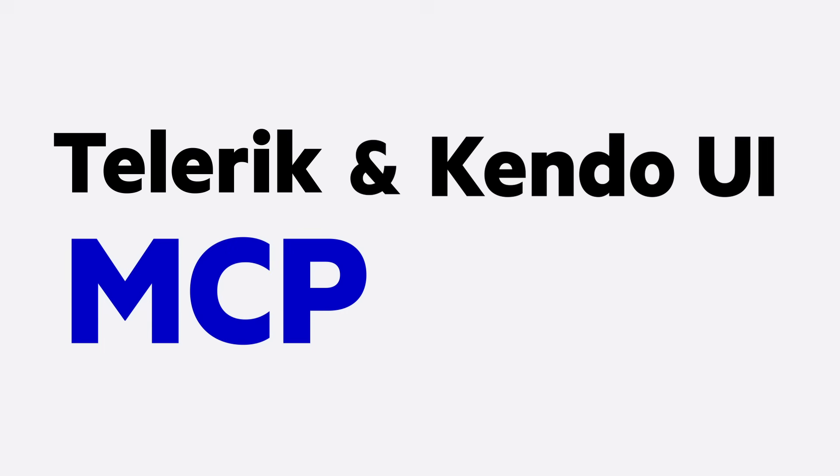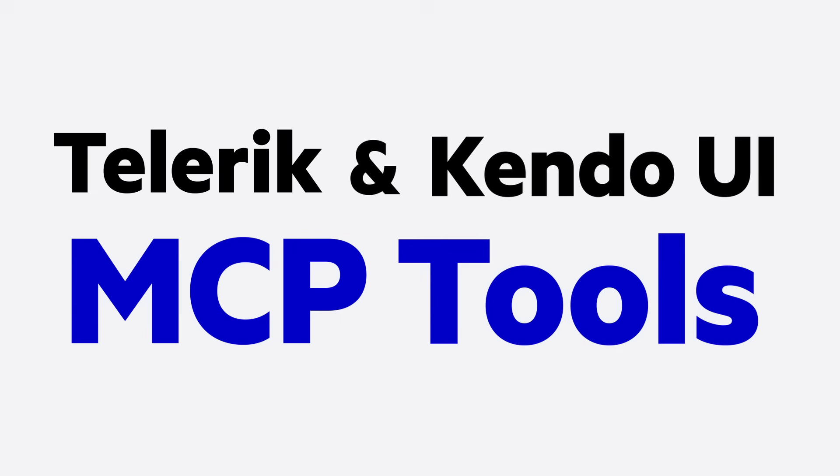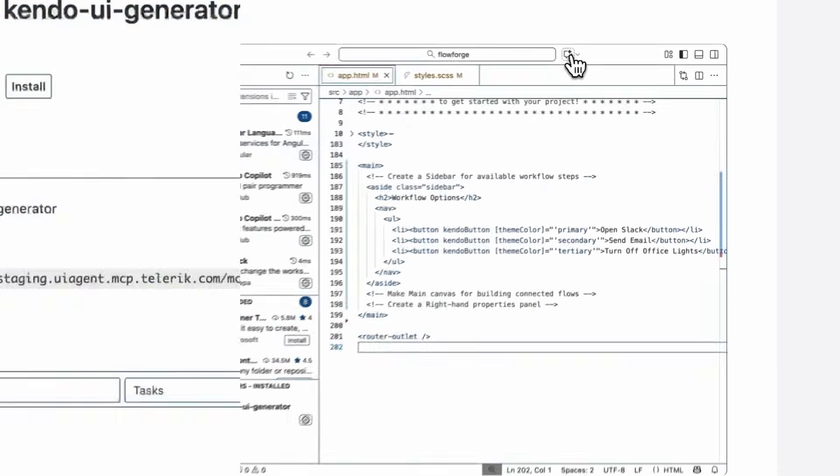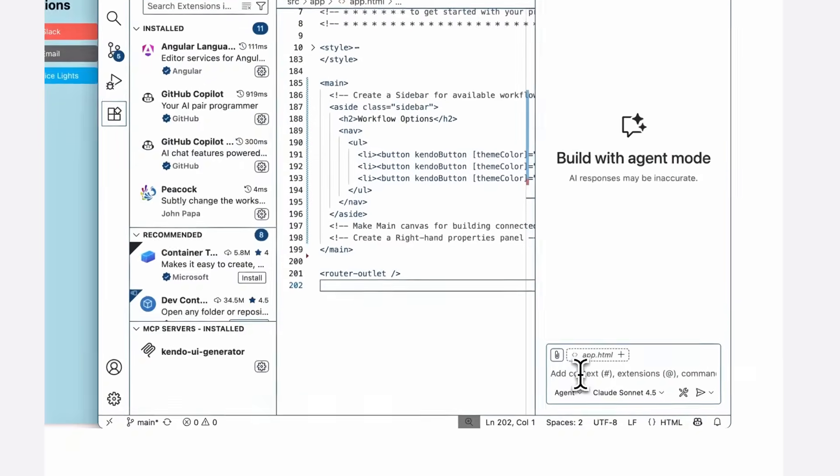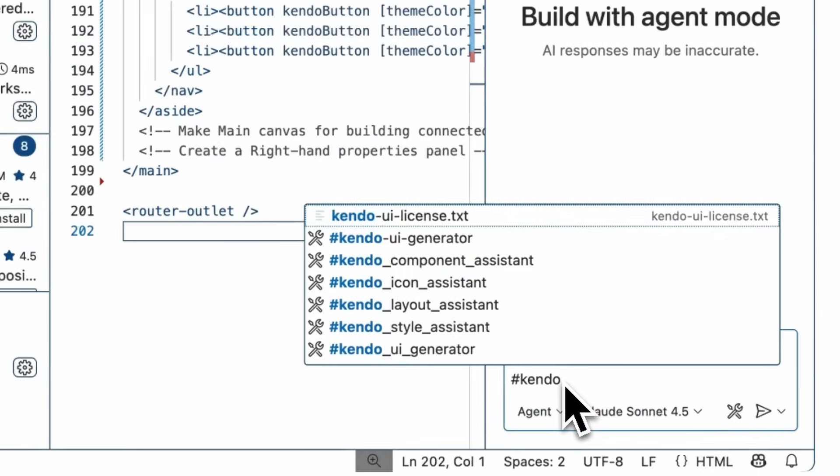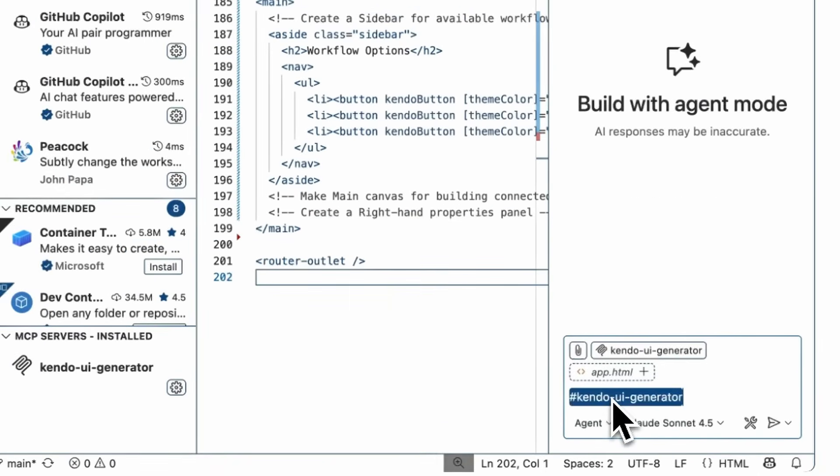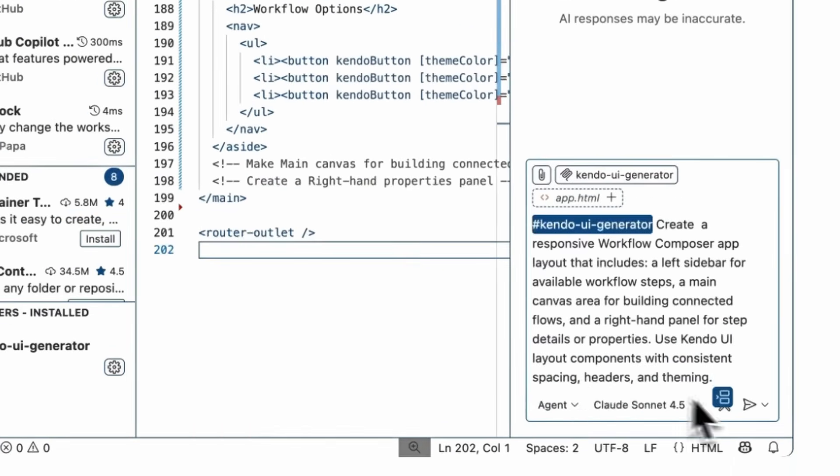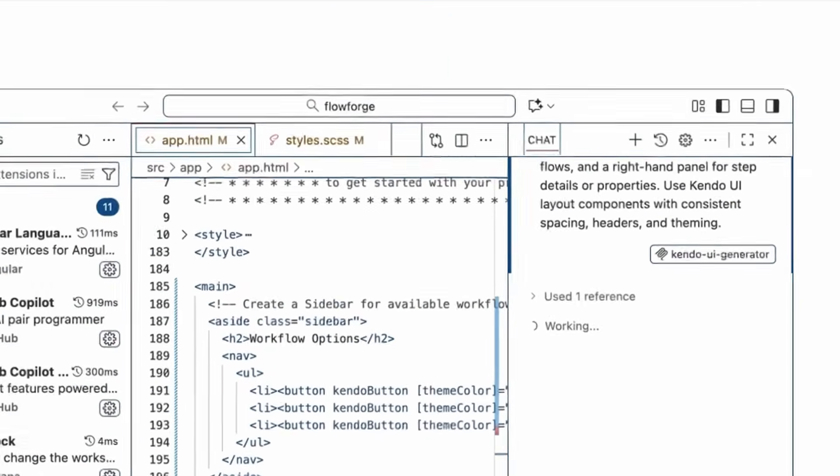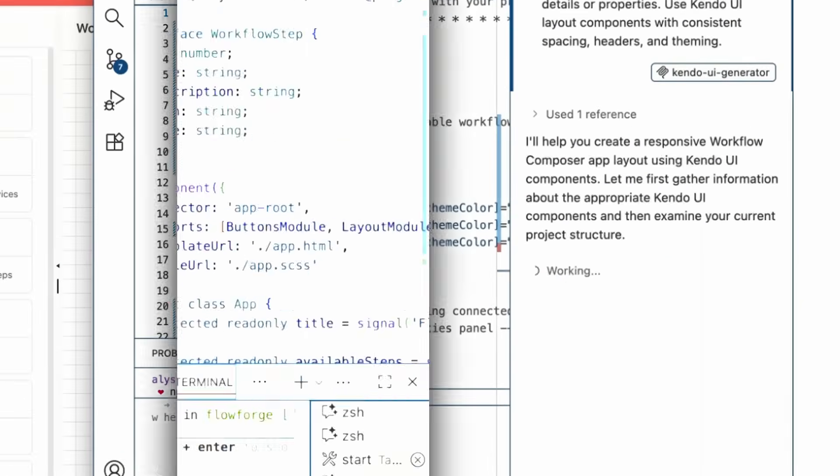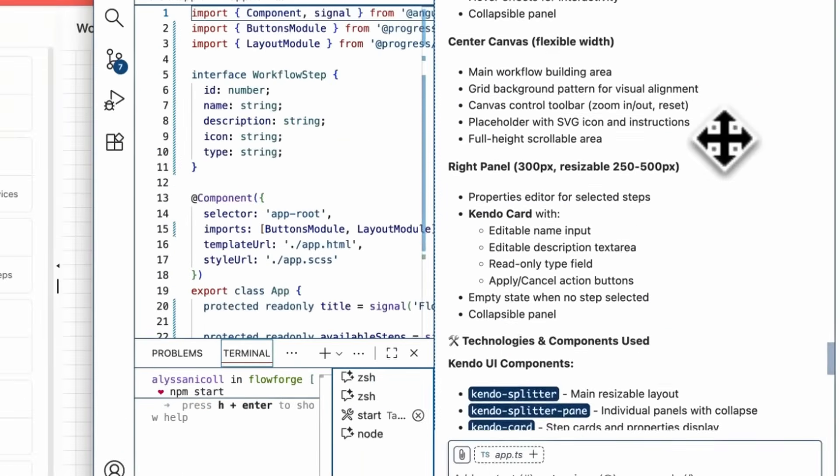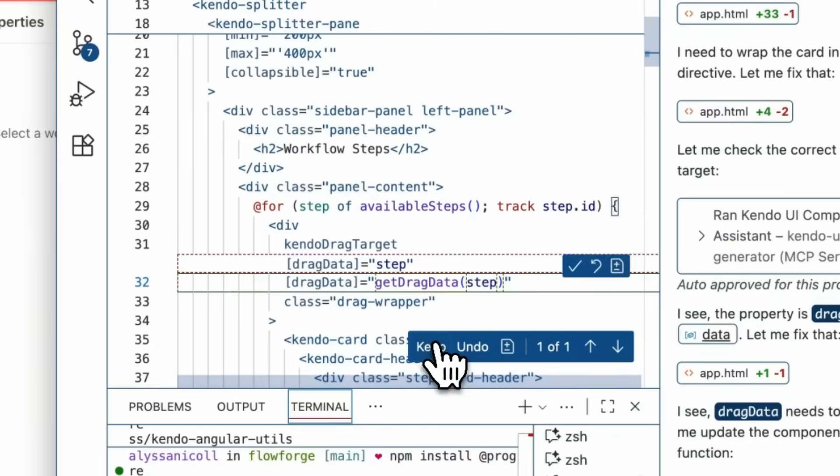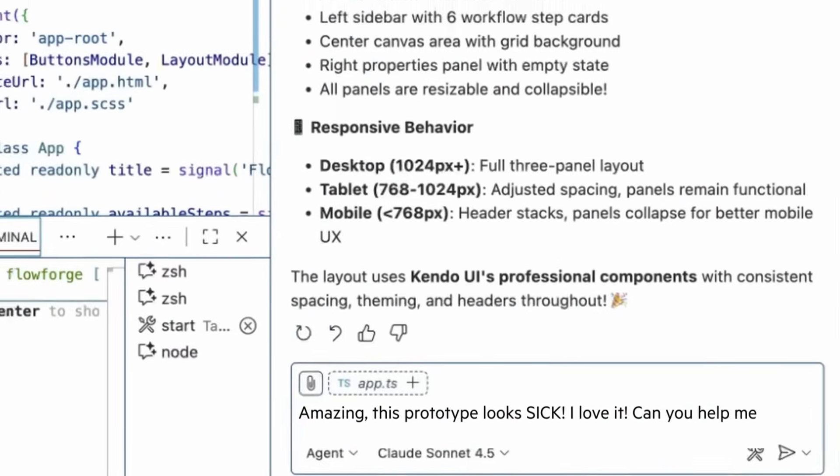Meet the Telerik and Kendo UI MCP tools. Not a black box, but a UI code generator that hands you plain and editable code. They are smart and component aware and can build an entire layout with components, data structure, styling, and accessibility all in one go.